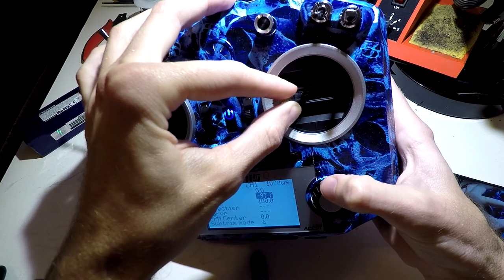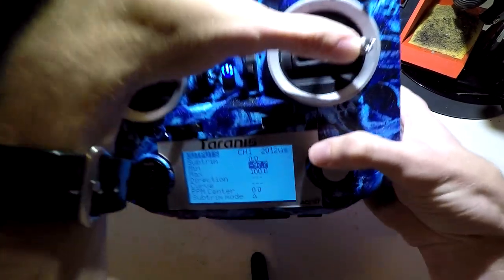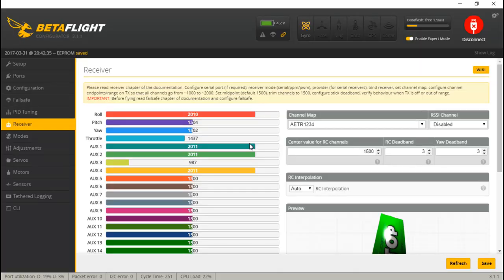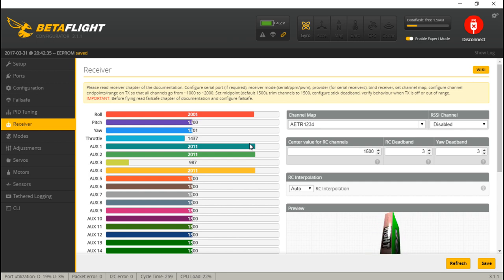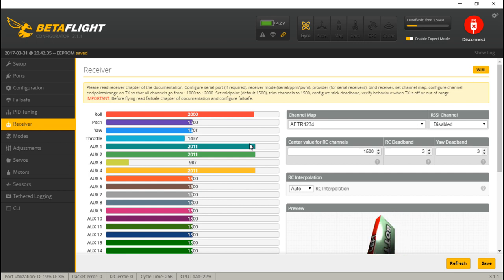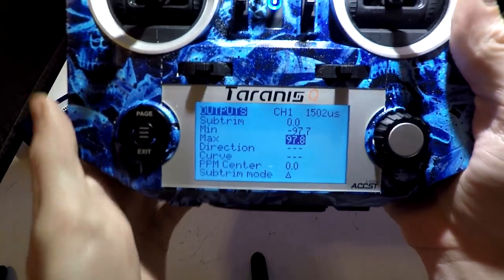Press enter. Now move the stick to the right and move over to max and do the same thing — except this time we're going to round up. We're on 2001. I want to round up, so I'll go to 2001 and then go to the left one time, and there we go. Those are my magic numbers. Your numbers might vary depending on your receiver.